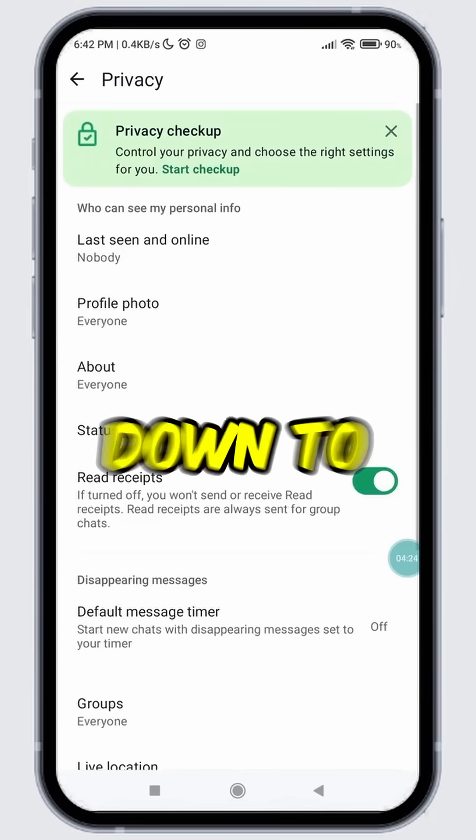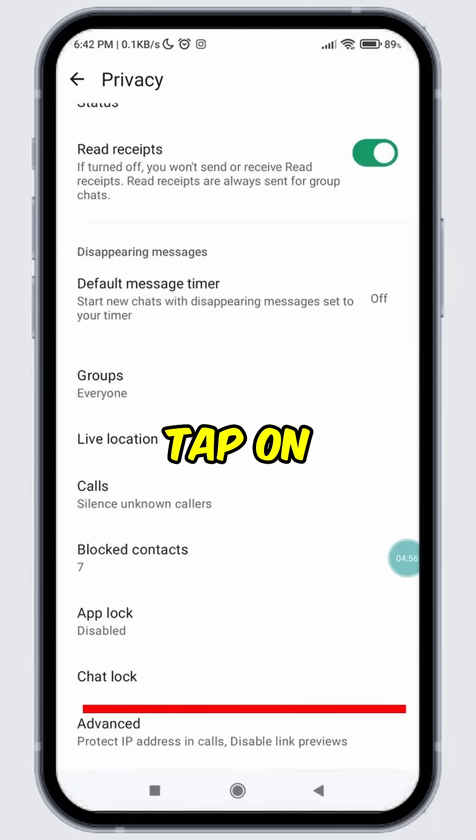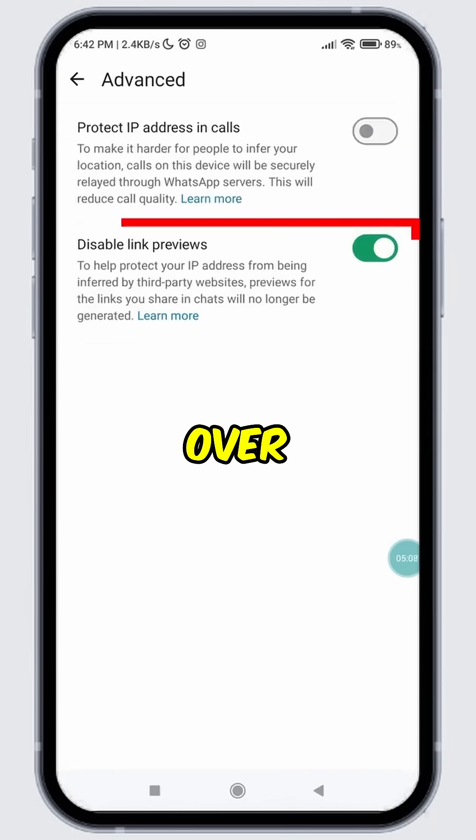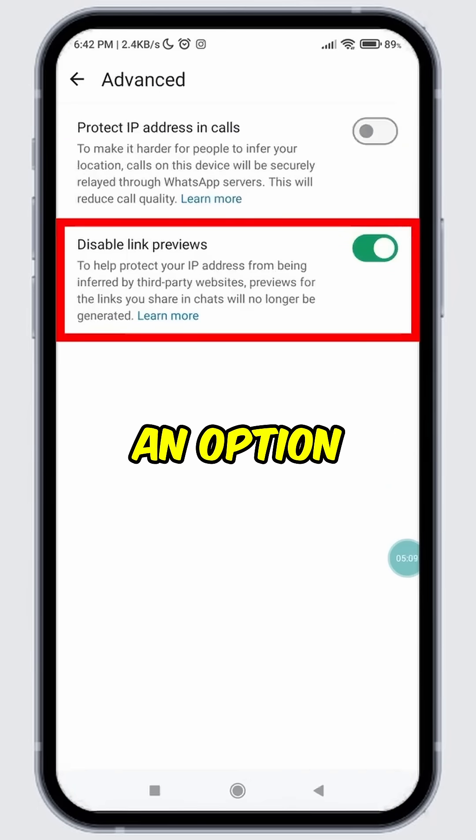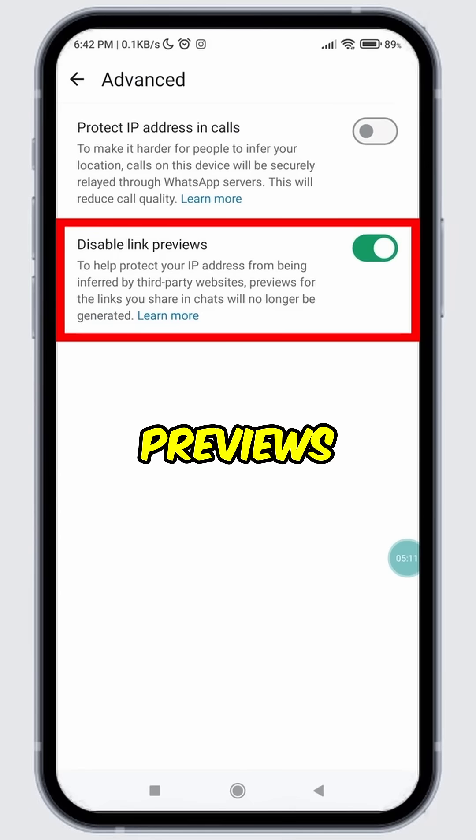Then tap Privacy. Scroll down to the bottom and tap on Advanced. Over here you will see an option called Disable Link Previews.